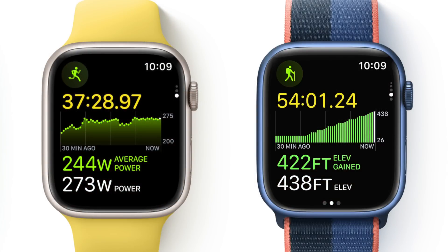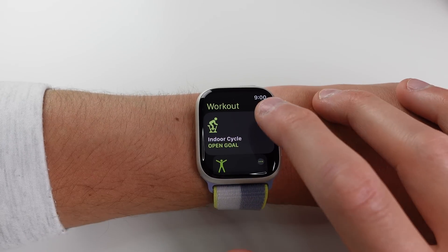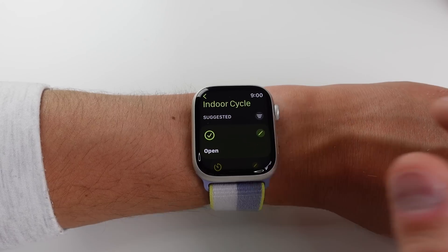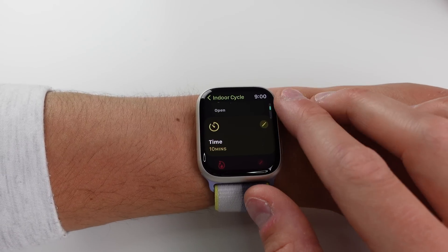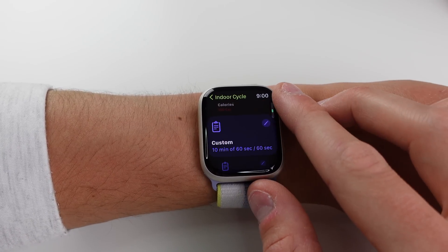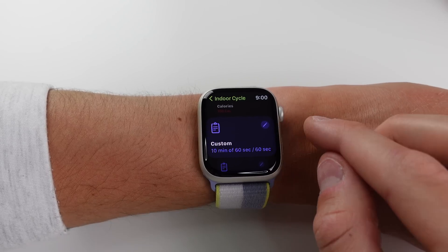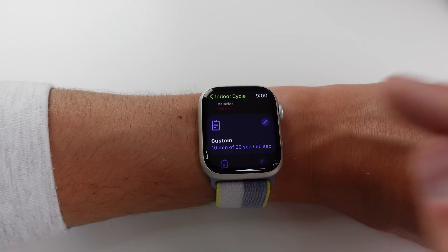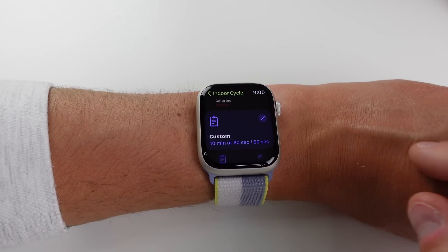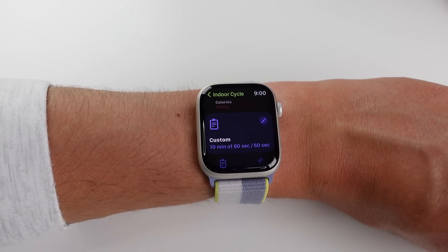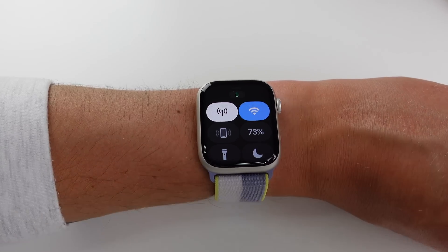If you're a runner, there are a lot more metrics available for an outdoor run workout, such as running power and incline. When selecting a workout you now have a Custom Workout option — beyond open, time, or calorie goals — where you can choose a custom warm-up time and recovery time, giving you a lot more control over shaping your workouts.